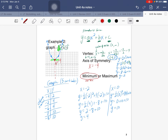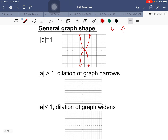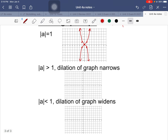Now let's look at how the 'a' value affects the general shape of the graph, in y = ax² + bx + c. If the absolute value of a equals 1, you get the general quadratic shape with key coordinates like (1,1), (-1,1), and (0,0). It could be right-side up or upside down, but it's the standard shape.